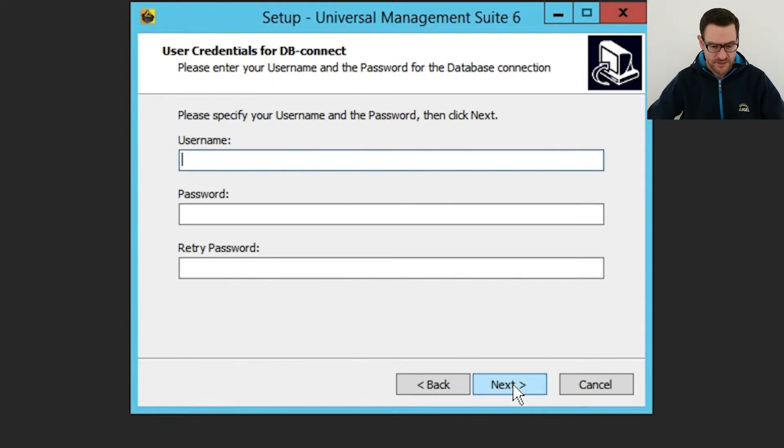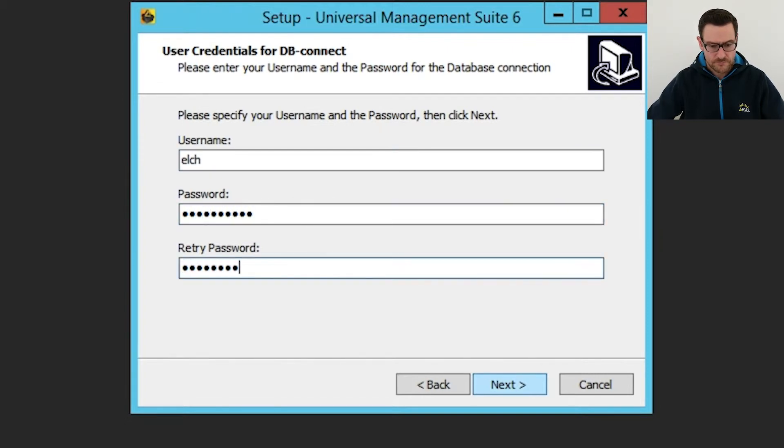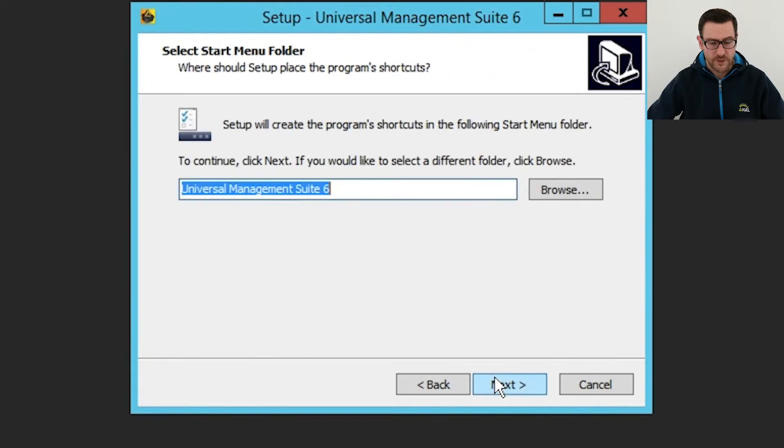Last but not least, I set the credentials for the database administrator for the embedded database. And I keep the default start menu folder.